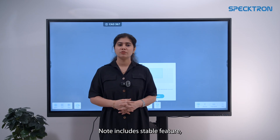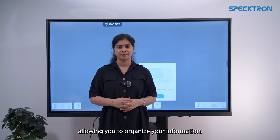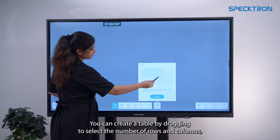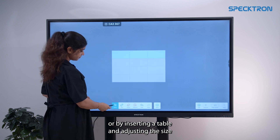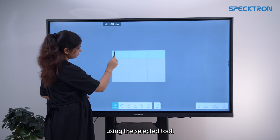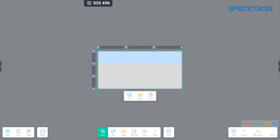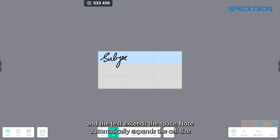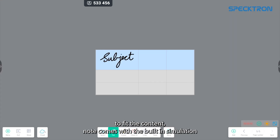Note includes a table feature allowing you to organize your information. You can create a table by dragging to select the number of rows and columns, or by inserting a table and adjusting the size using the select tool. When you write a word inside a cell and the text exceeds the space, Note automatically expands the cell size to fit the content.